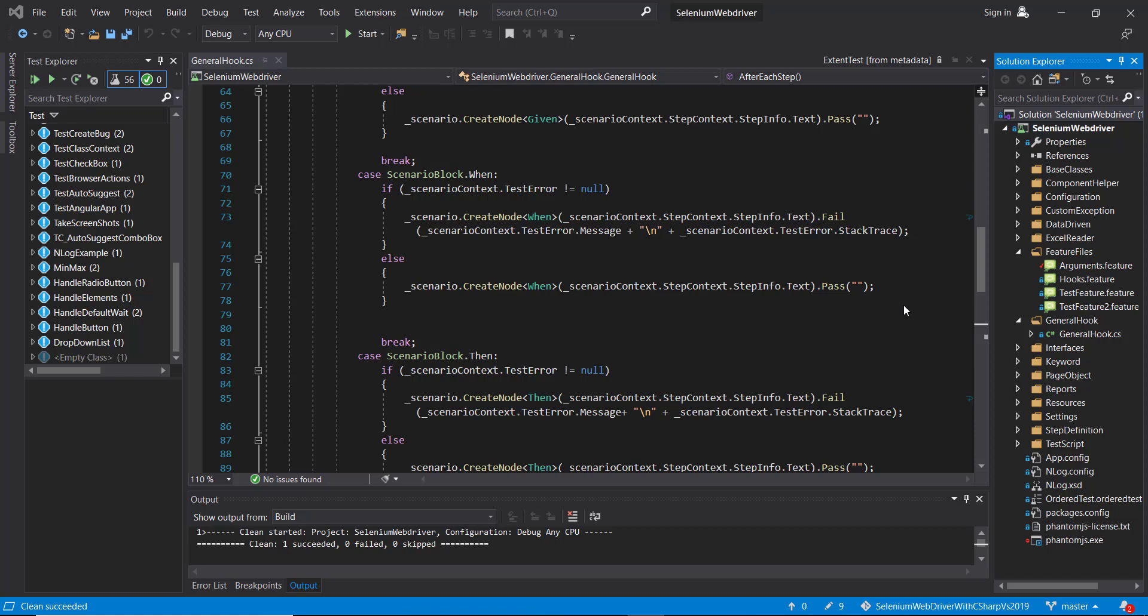Hello everyone. So in our previous video, we discussed the integration of ExtentReport framework with SpecFlow framework. We used the class called GeneralHook for implementing the reporting logic.